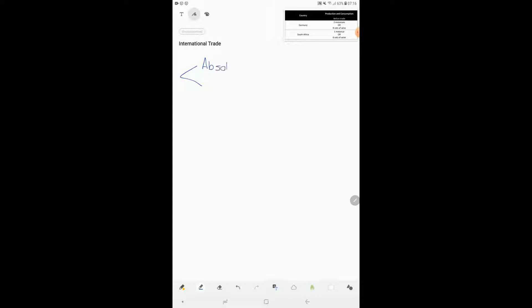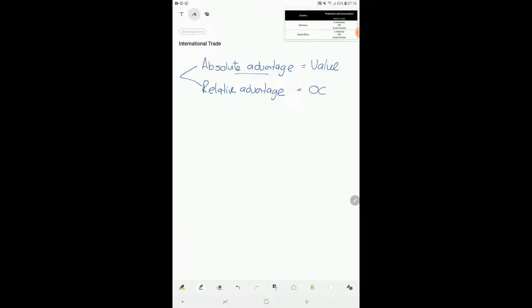The first is something we call absolute advantage — this is when a country produces a product cheaper than any other country. Then there is relative advantage, where the opportunity cost to produce products differs. So absolute advantage goes with value, and relative advantage goes with opportunity cost.